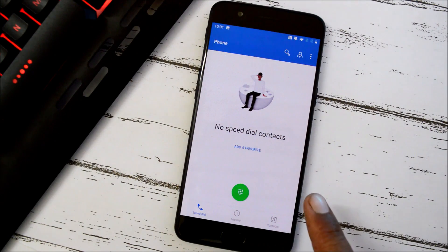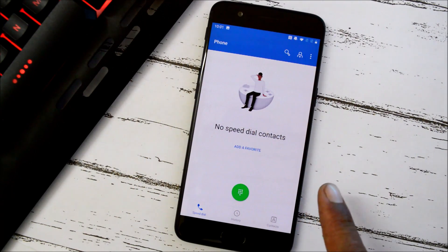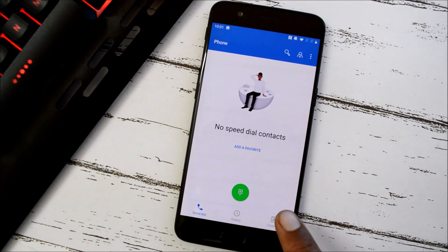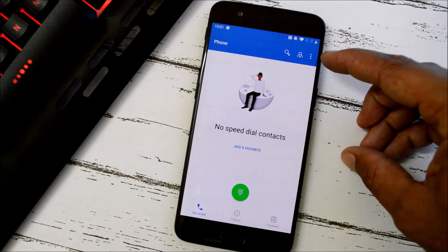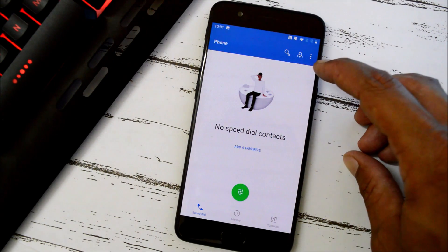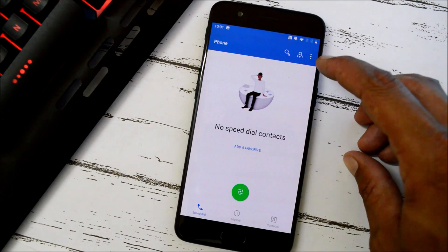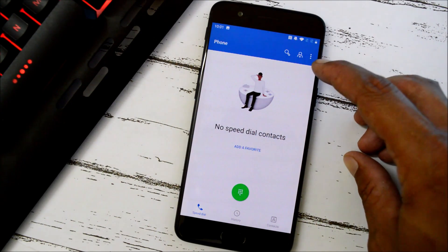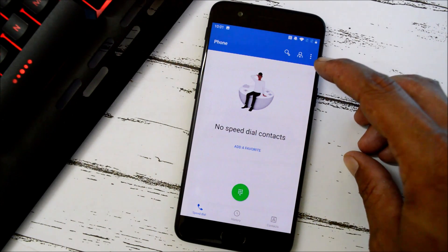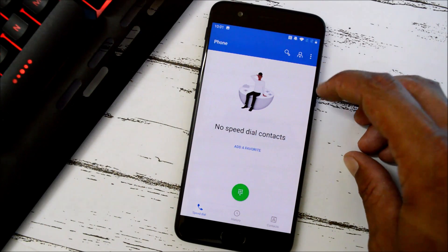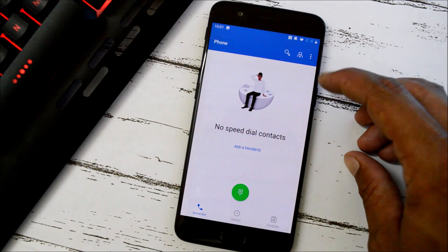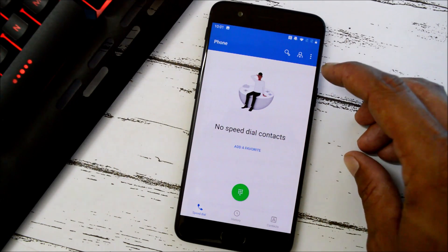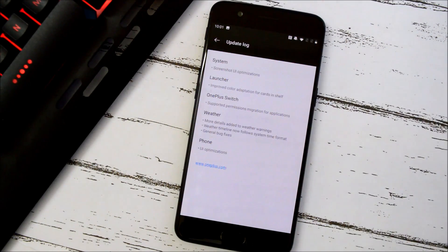On my OnePlus 6 and 6T running open beta, those options are at the top. I'm not sure whether this layout was available on the previous beta on OnePlus 5 or 5T, so let me know in the comment section below.